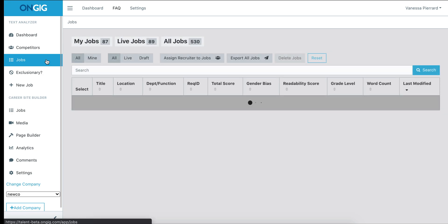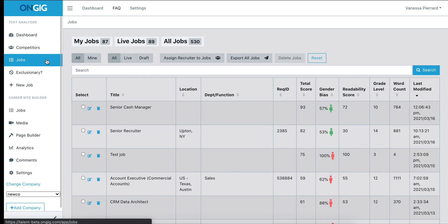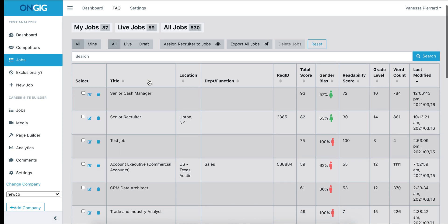To access the repository of jobs that we have for you, you'll click on the jobs tab on the left-hand pane. It will show you a list of jobs with the information that was provided in your ATS, such as the title, location, department and function if it's tagged, the rec ID, and then score the job in real time.